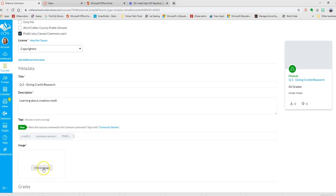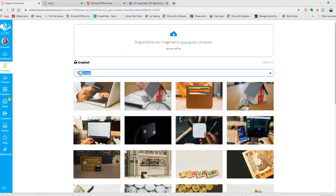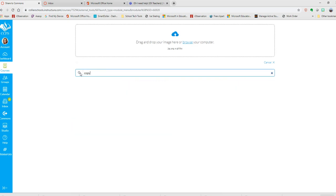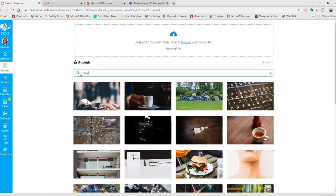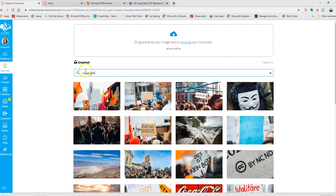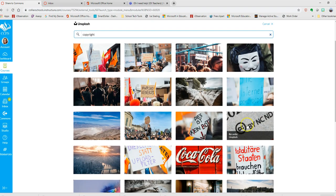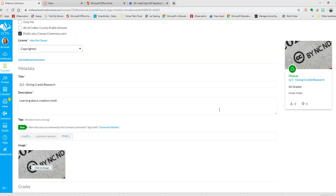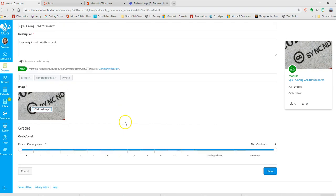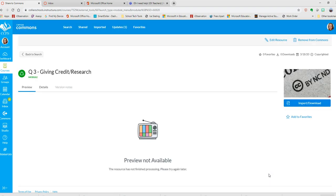Click to add image. You can search something like copyright, and then you choose the grade level that it's for and you share. It's going to take a minute for it to show up.